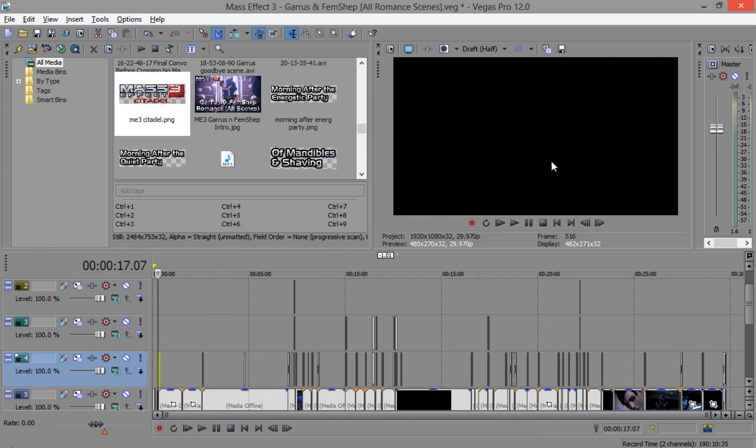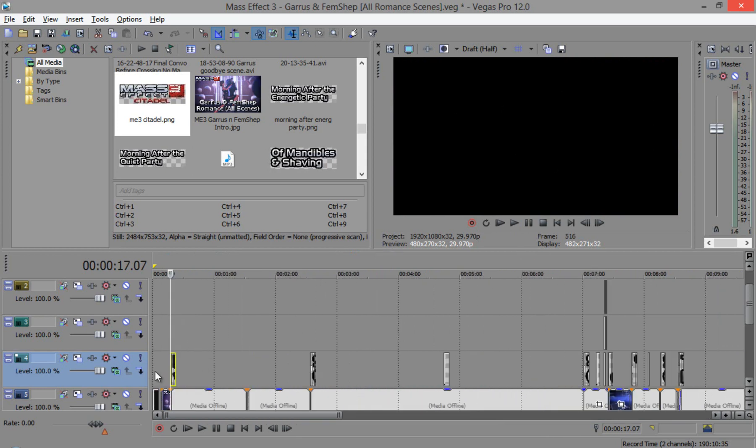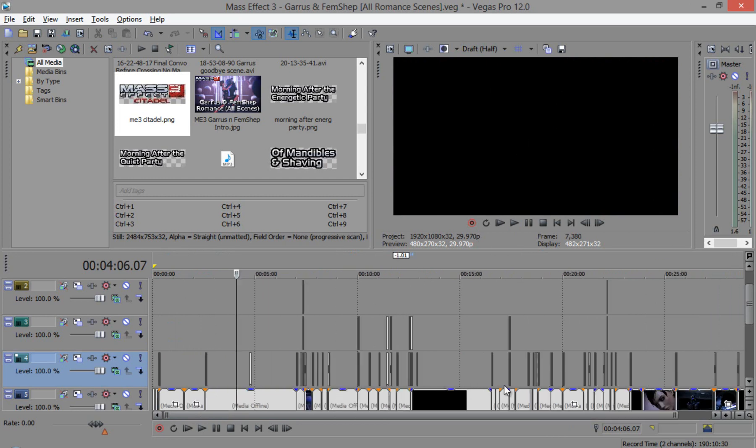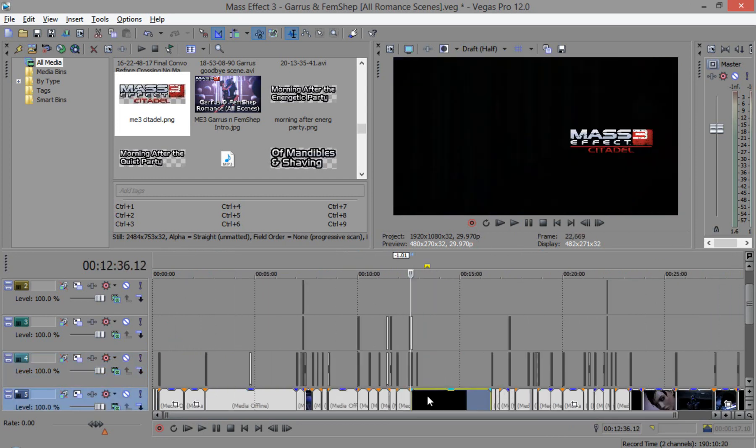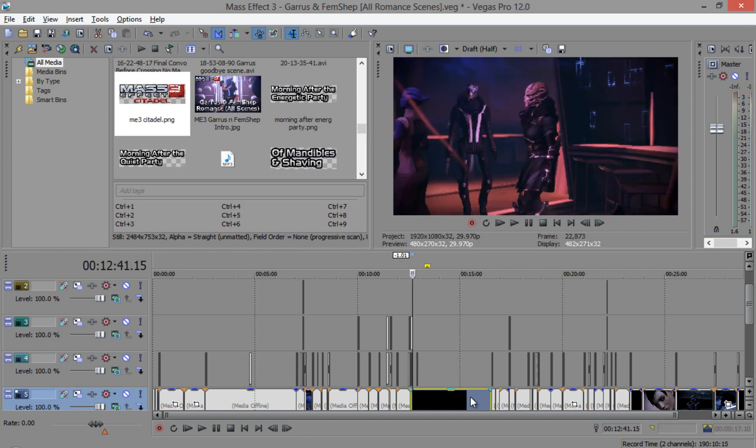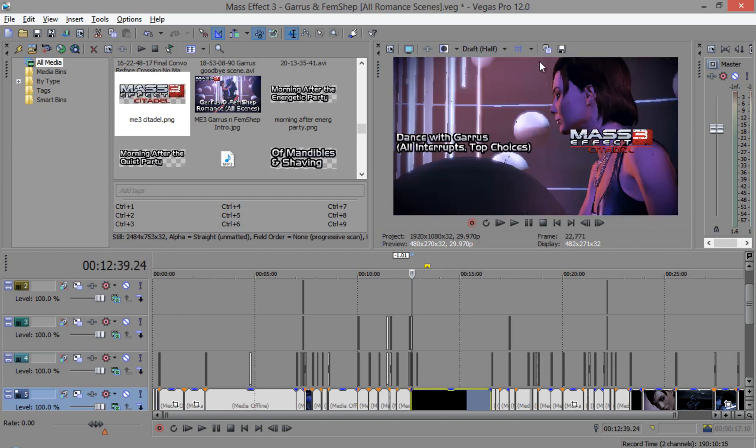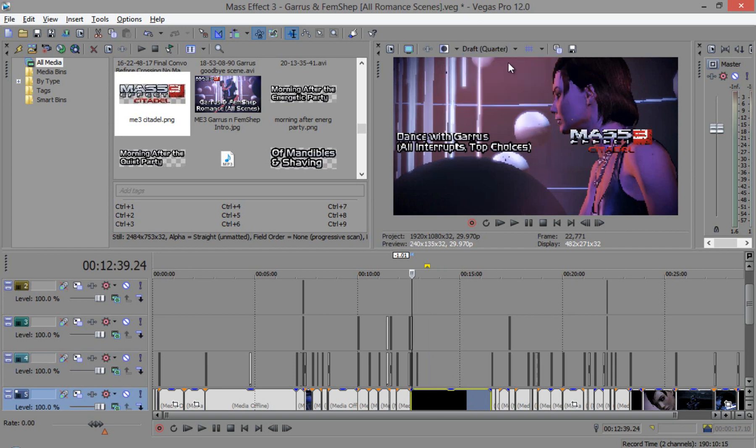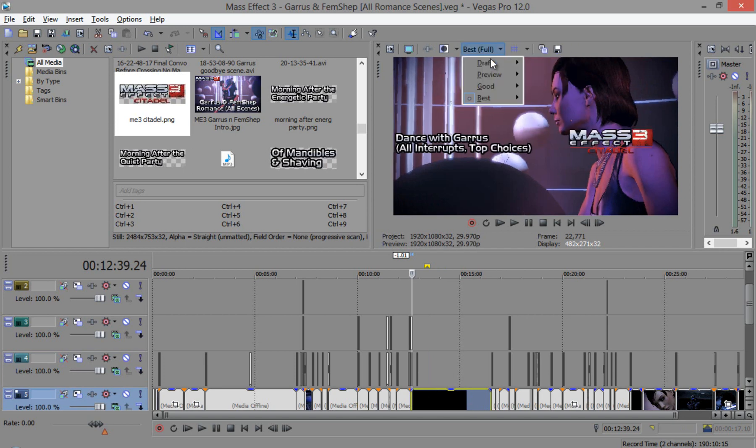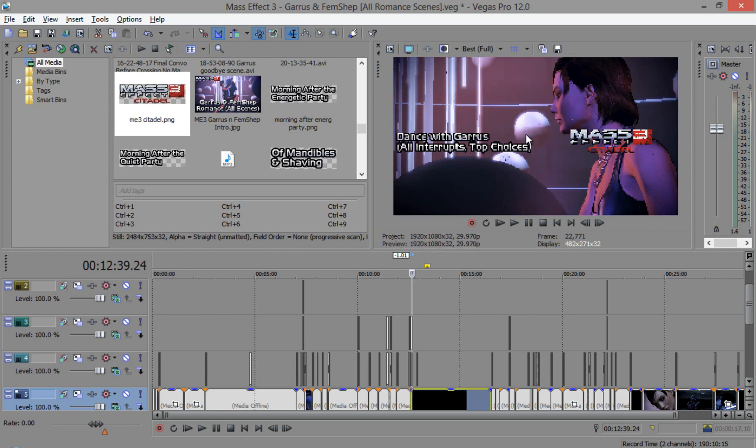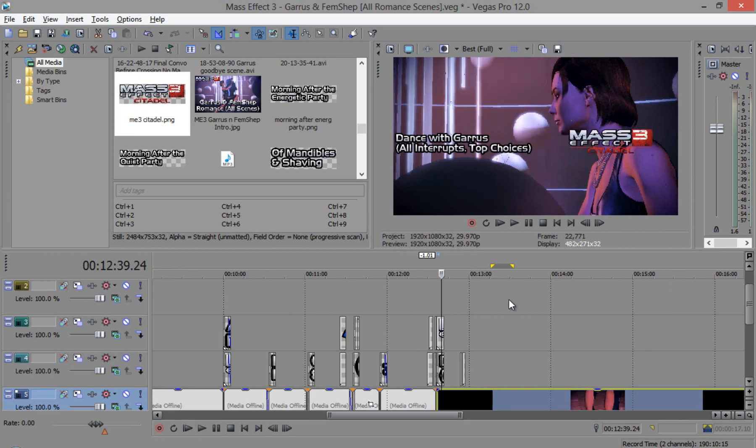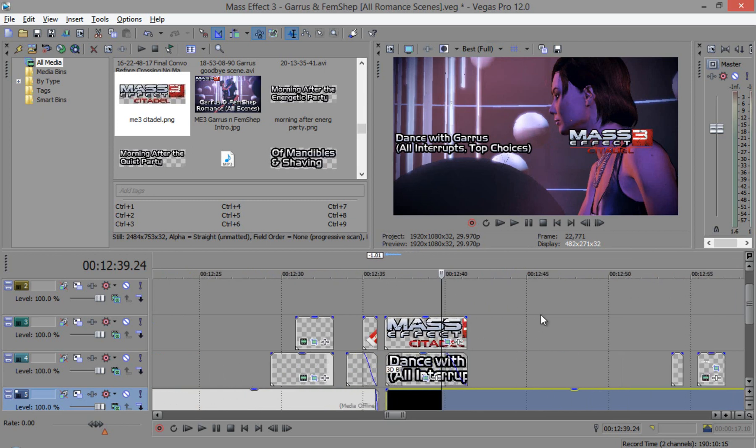So first of all, I'd like to talk about the video preview. Well for the video preview, it doesn't matter, I mean it doesn't matter where this is once you render your video, even if it's at best full or at draft quarter, it's not going to make a difference with the outcome, the result of your video after you render it. It's just for the preview so you can see things clearly.